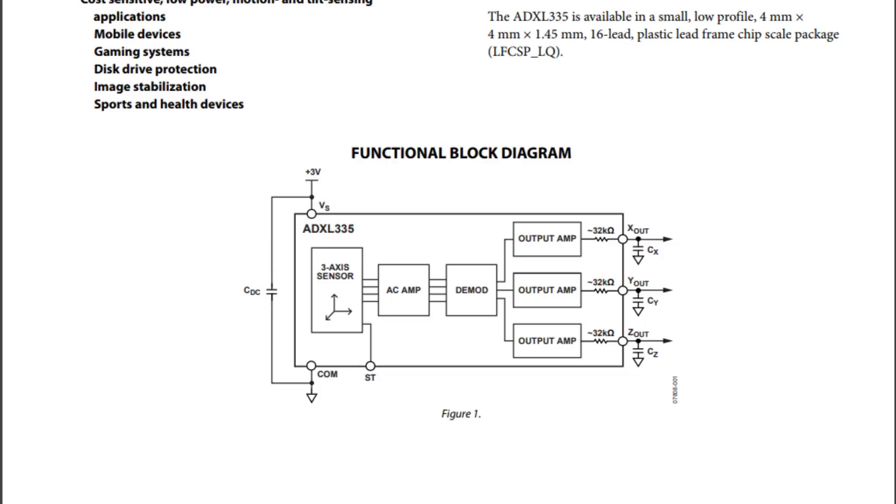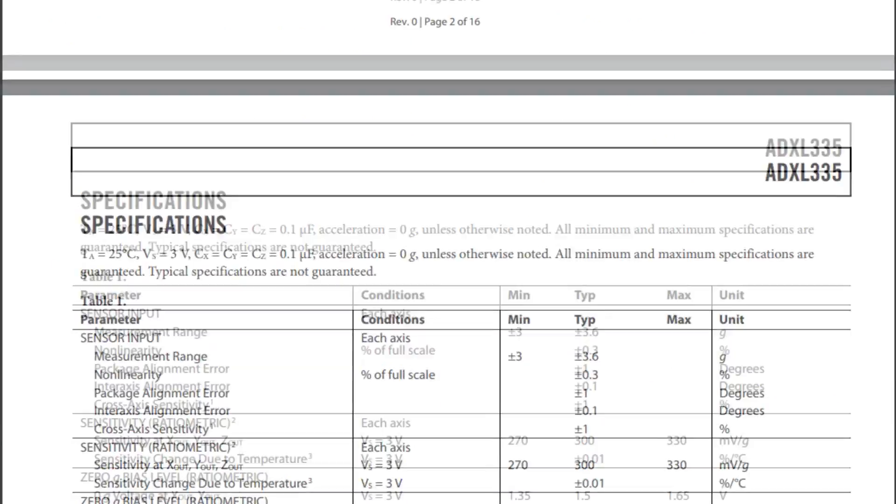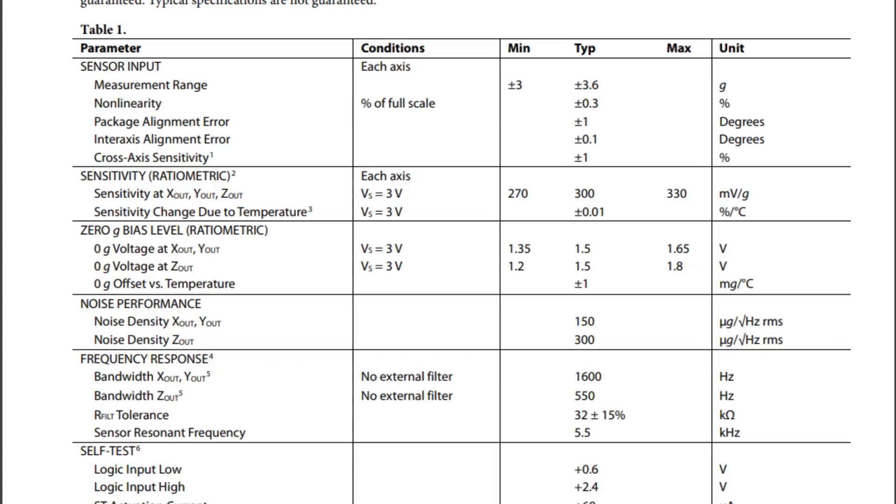Now if we go down into the specs, we could see that when there's no G-forces applied to the X and Y axis, the output voltage will be 1.5 volts. So idle at 1.5 volts, that's half VCC supply. Now as we add G-forces to the accelerometer, the output voltage will change 300 millivolts per G.